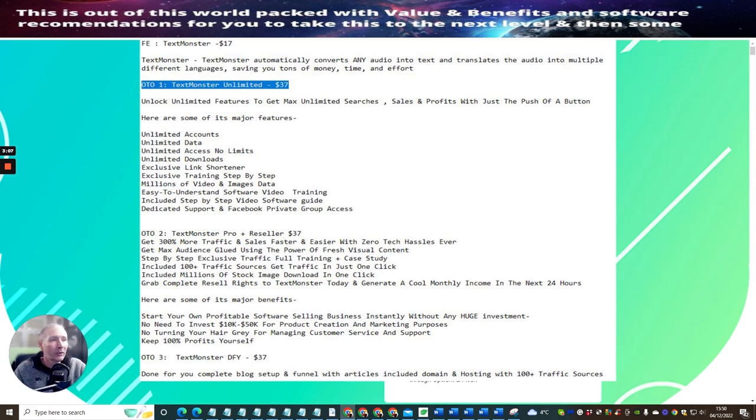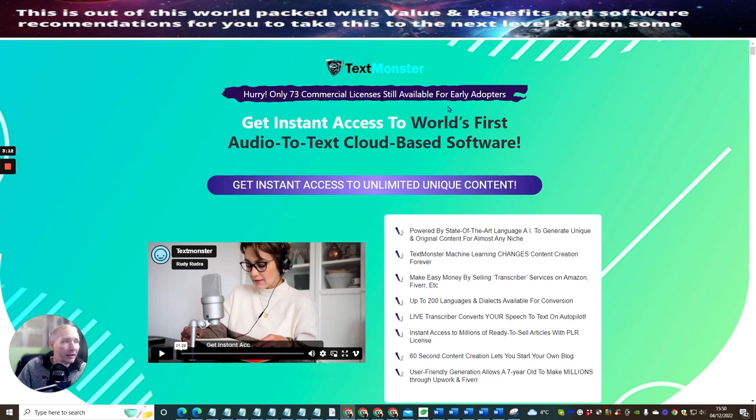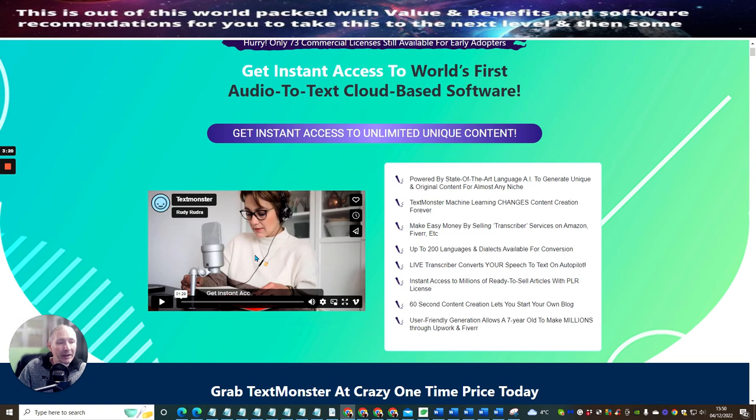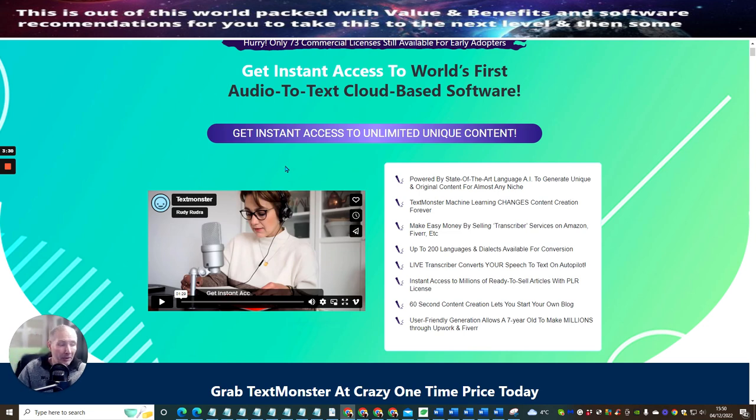So it says here, hurry, only 73 commercial licenses still available for early adopters. Now commercial licenses very good because they normally come with bags of value. You've got a video here, it's going to show you exactly how you do this. It's a very short video, it's one minute and 29 seconds, and they're going to show you exactly how you're going to convert your audio into text and also how you're going to use that to start making money online.